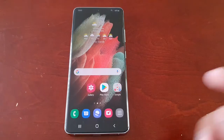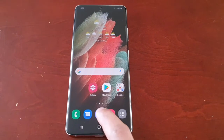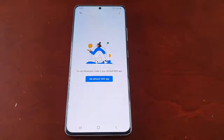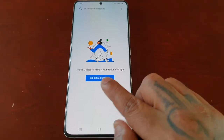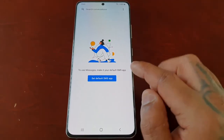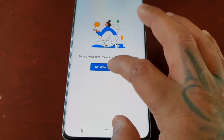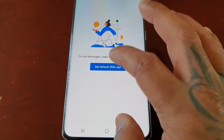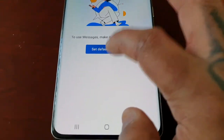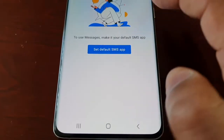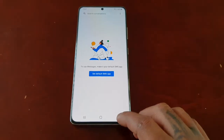When you open up the messaging app, it says to use Messages, make it your default SMS app. But when you try to set it as your default SMS app, nothing happens. As you can see, I am pressing on it but it's not setting to be used as the default SMS app.